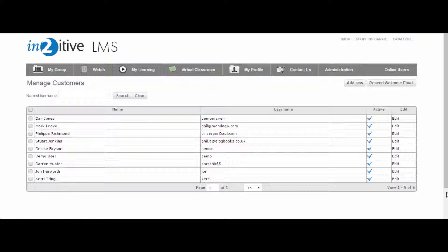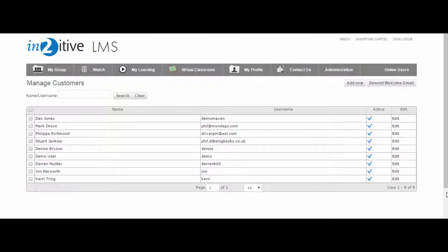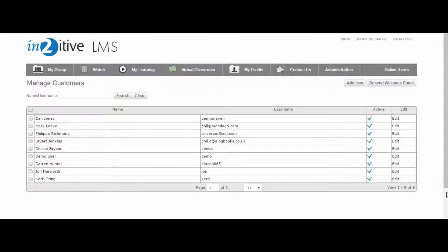The Intuitive LMS offers a wide range of options for the creation of users, while the administration section allows the LMS administrator to have full control over this process. Each user's profile contains all of the information relating to their activity and progress on the LMS.